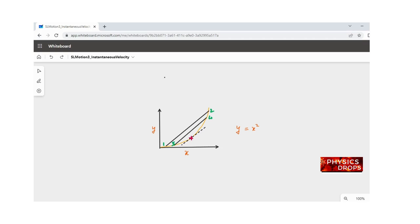This video is about instantaneous velocity. To understand instantaneous velocity, let's see how to find the slope of a curve. If we have an equation y equals x squared, the plot typically looks like the one shown in the graph. The yellow line shows how y changes as x changes. To find the slope of such a curve, let's take the instance of finding the slope between points 0.1 and 0.2 on the curve.